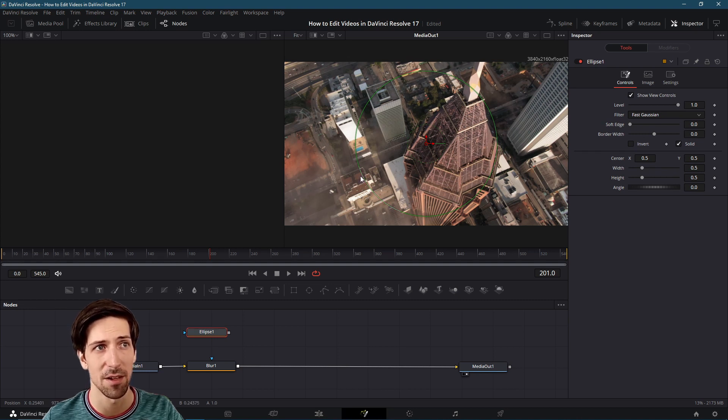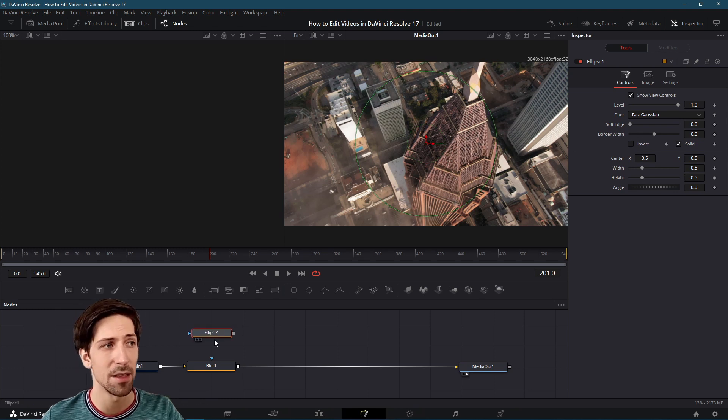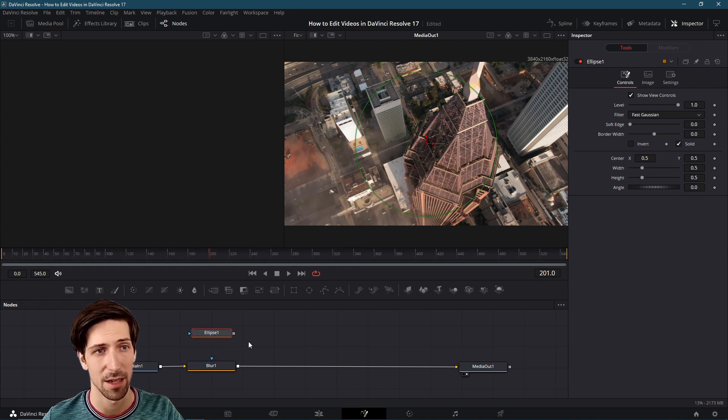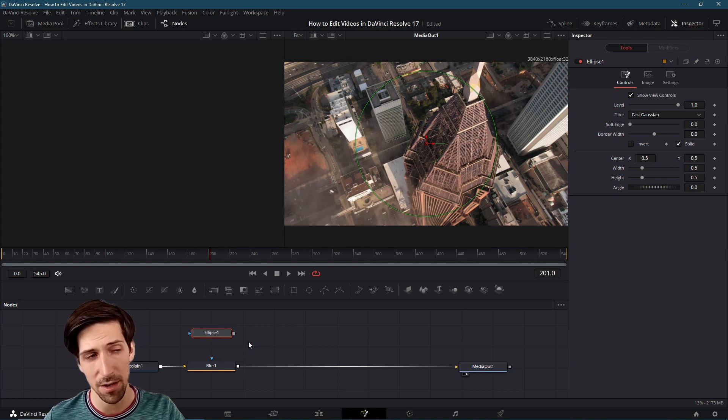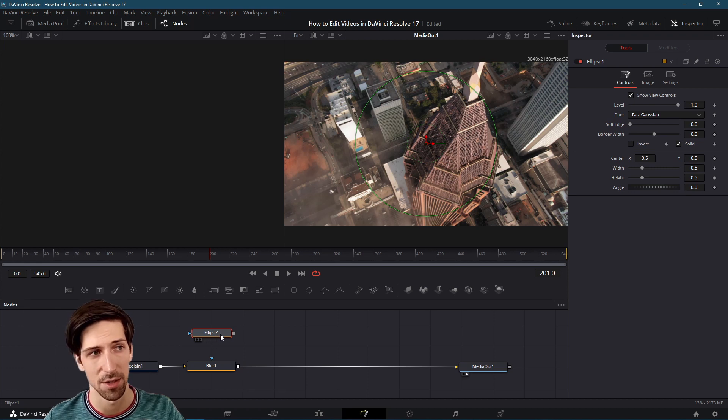This green line here is the outline of the shape of our mask layer. In the node section you can see that the node has been added here but it's not connected to anything. If we tried to render with this setup the ellipse node wouldn't actually do anything.